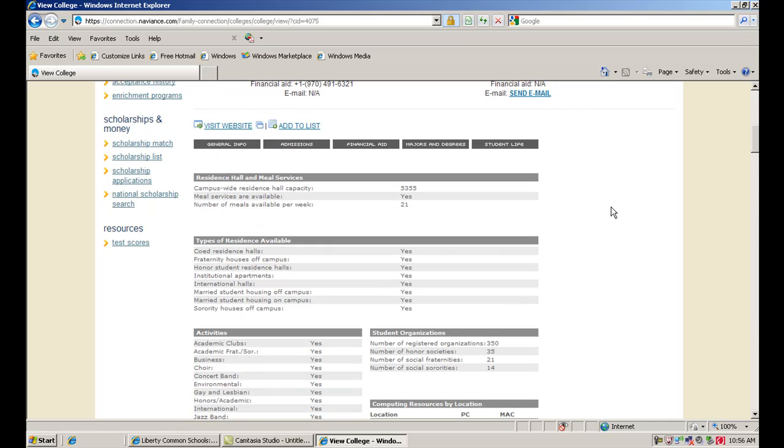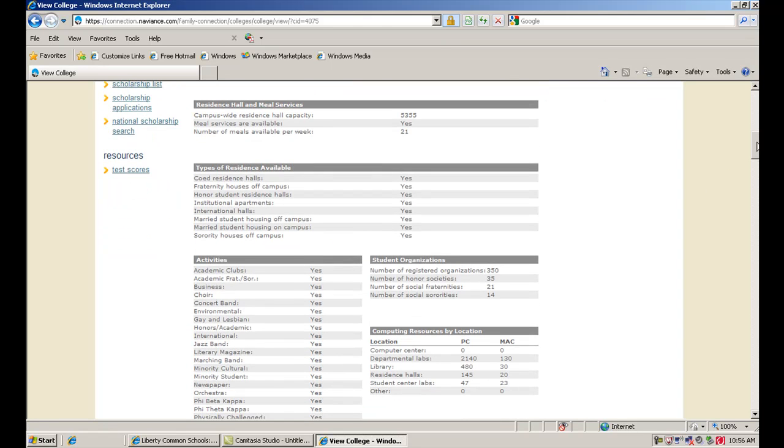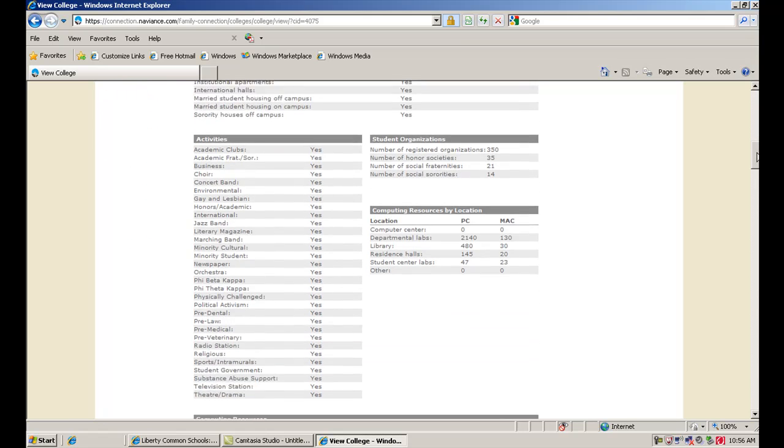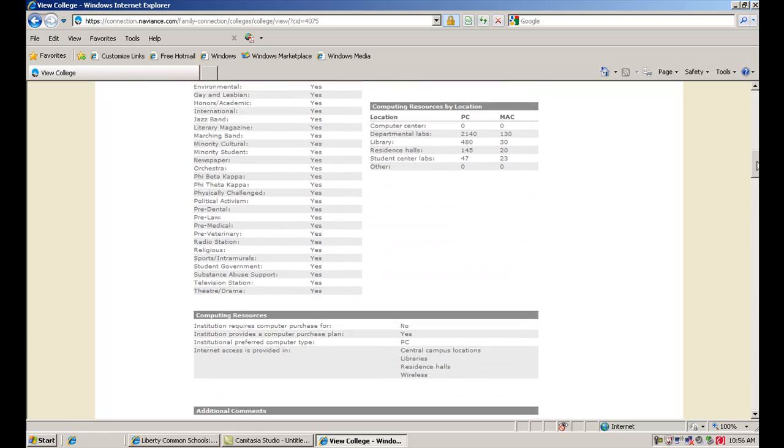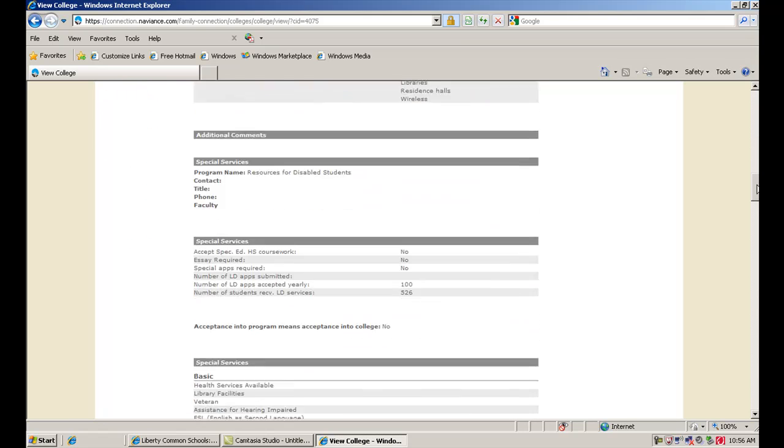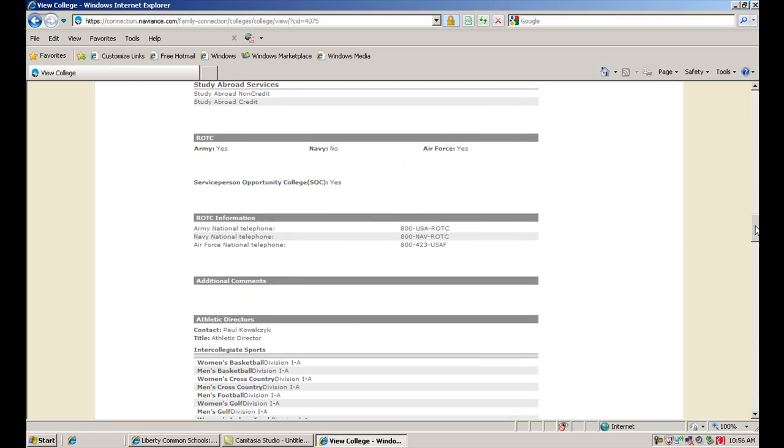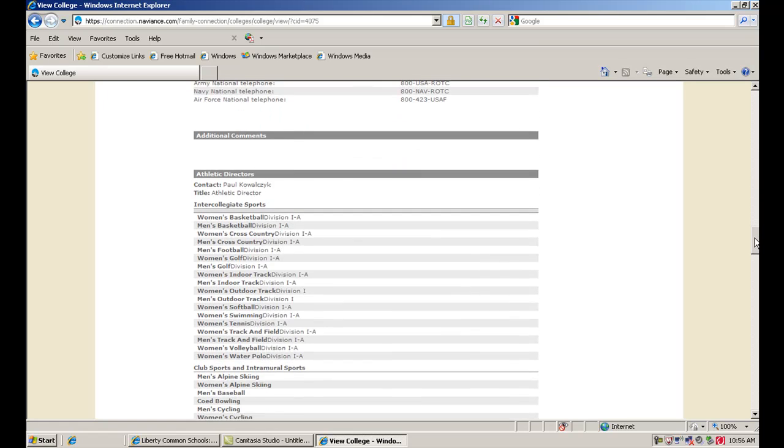Then if you look at student life, you can take a look at some of the different things that are offered on campus in terms of athletics, clubs, activities, fraternities, and sororities, and all that good stuff that goes on outside of the classroom.